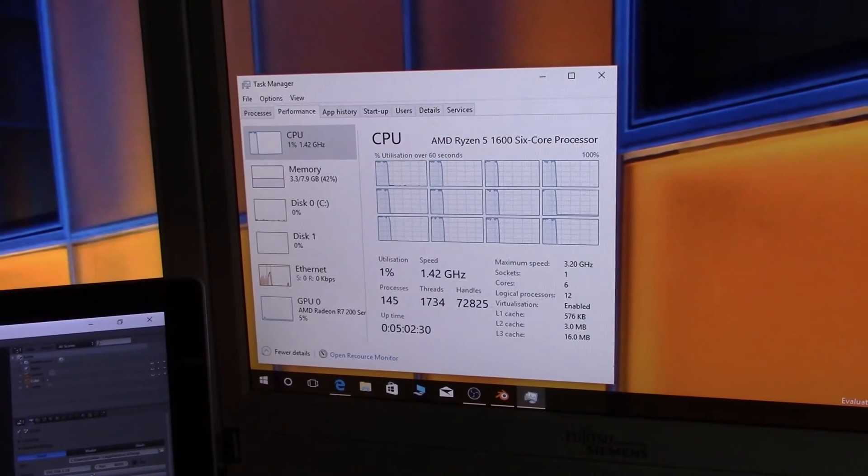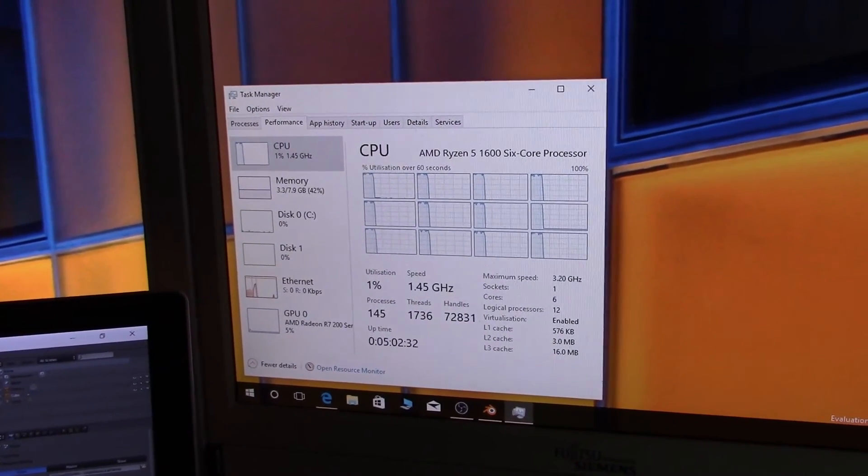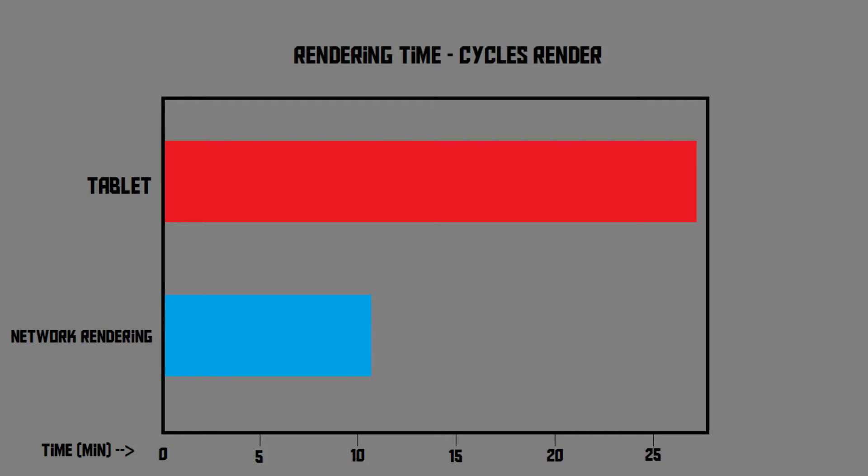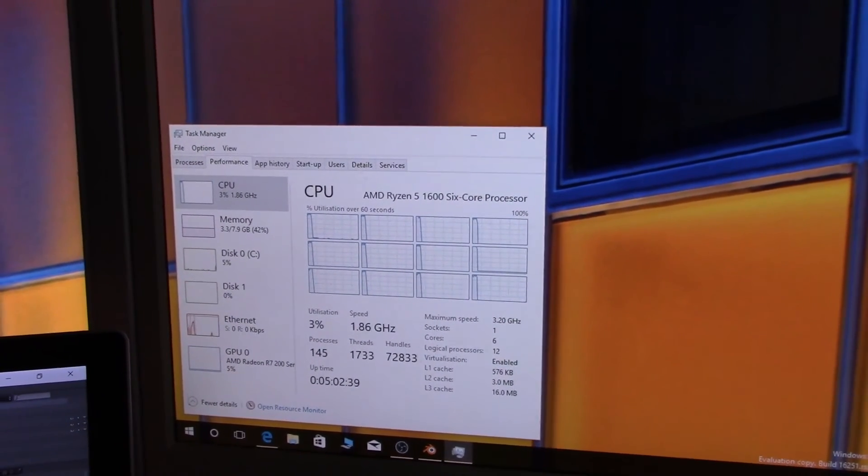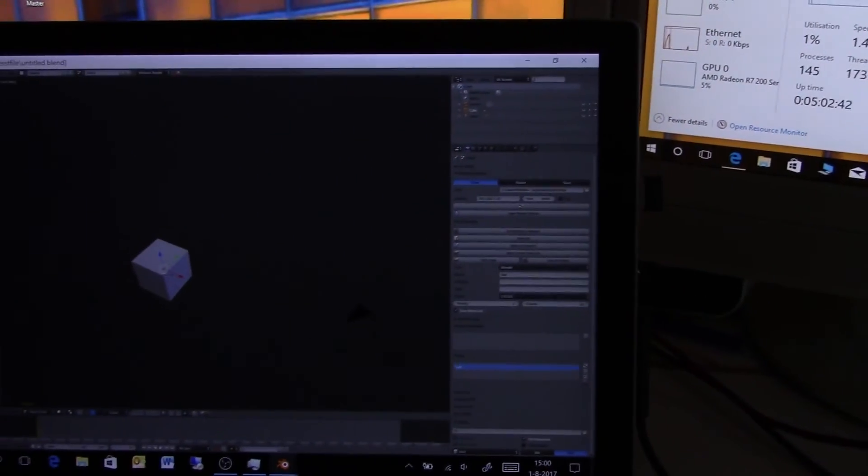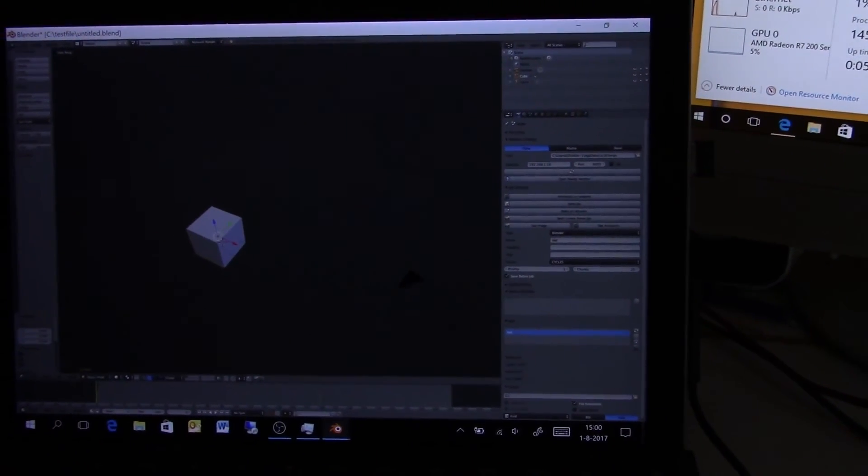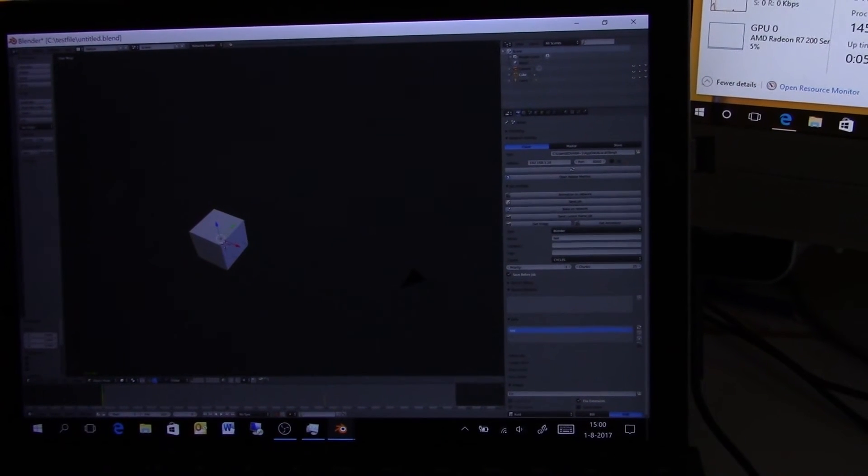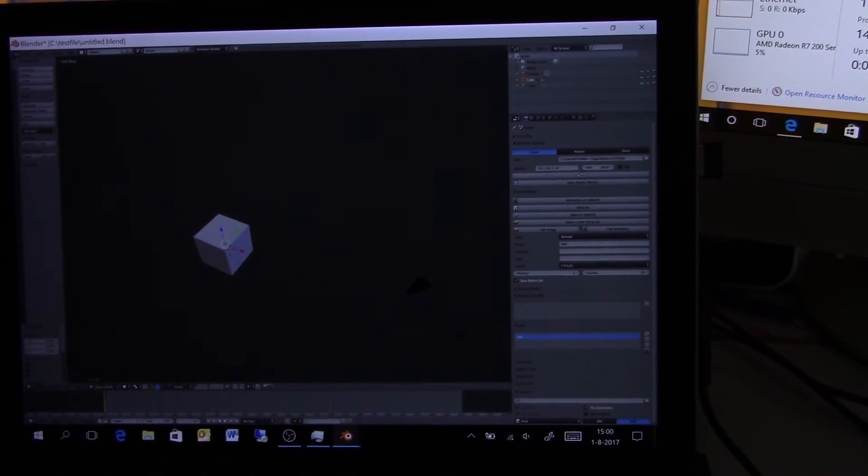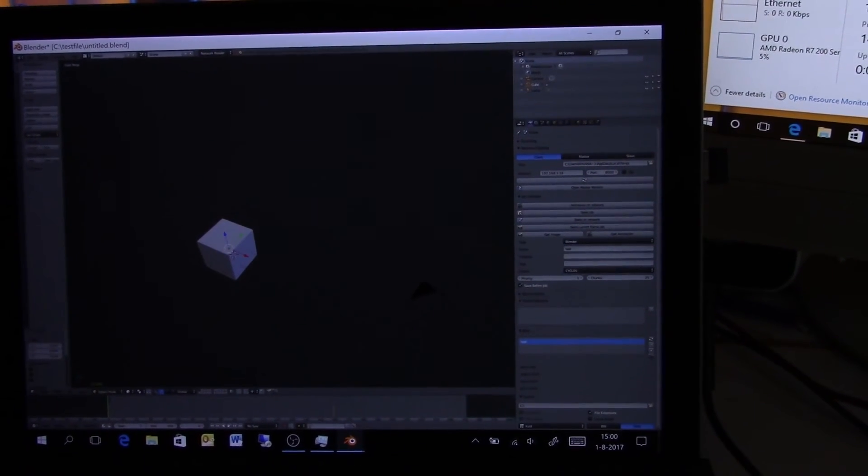Okay, so it's now done, and it took about 10 minutes, which is quite fast. Actually, that's much faster than it would have been on the tablet itself. Now there is only one thing left that we have to do, which is stitching these rendered frames back together into a video file, so that we can actually watch it, which is what we're going to do now.